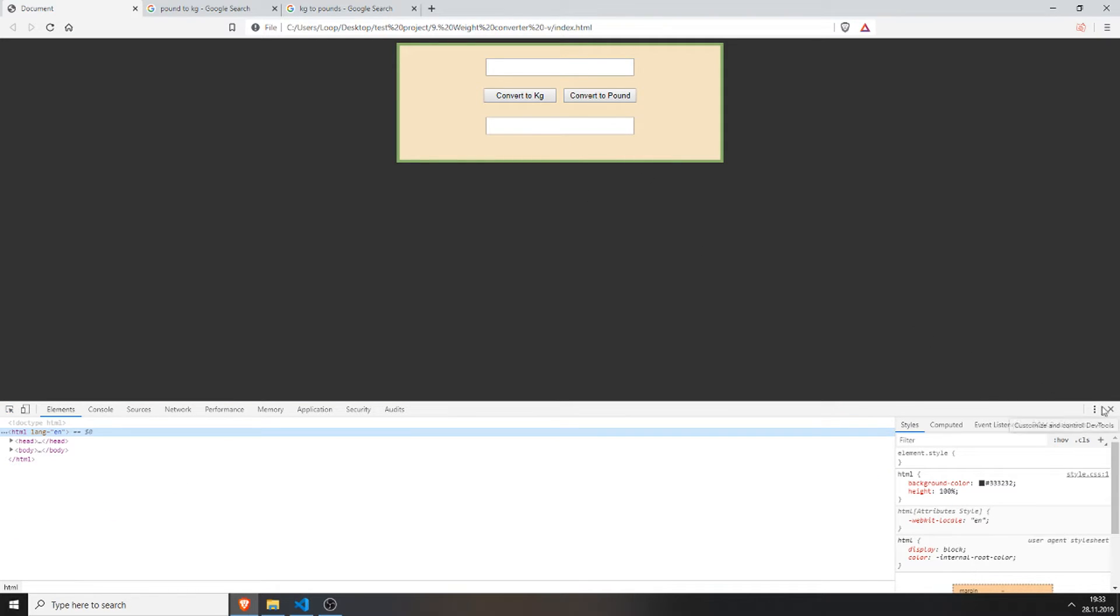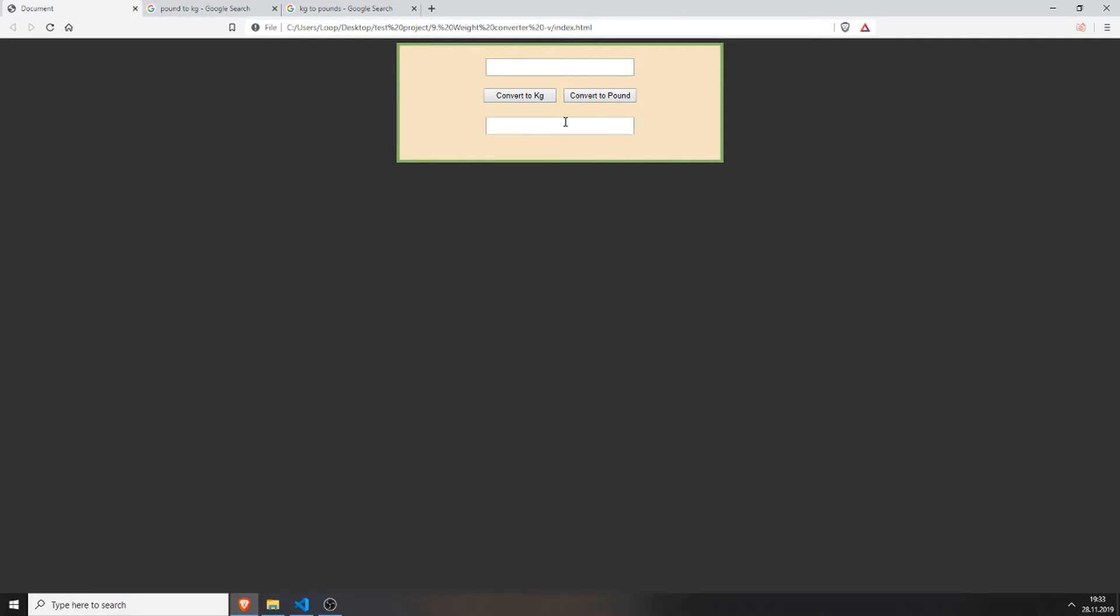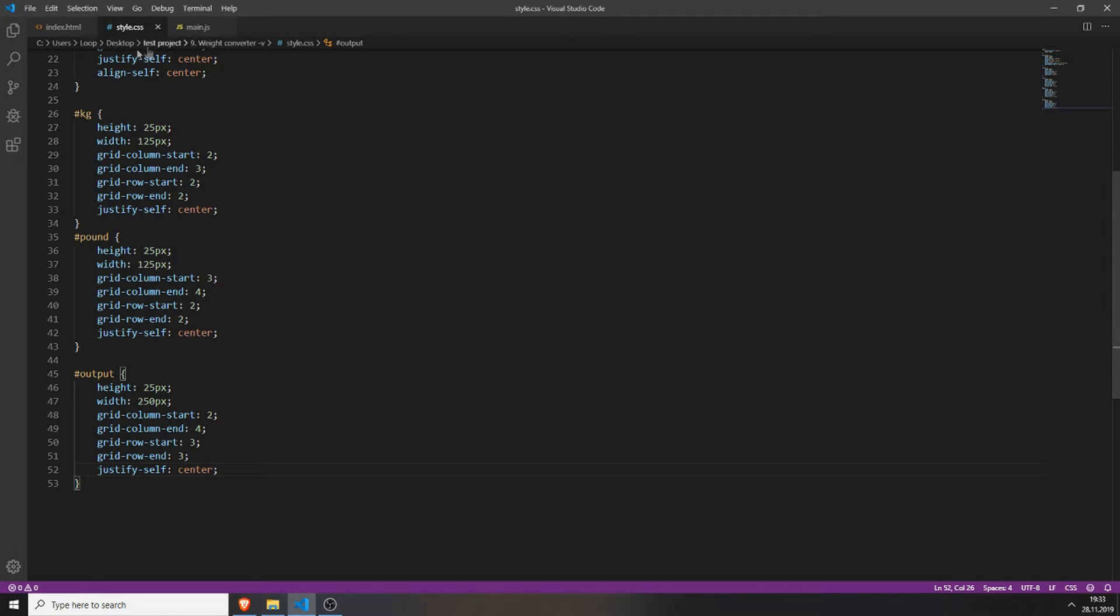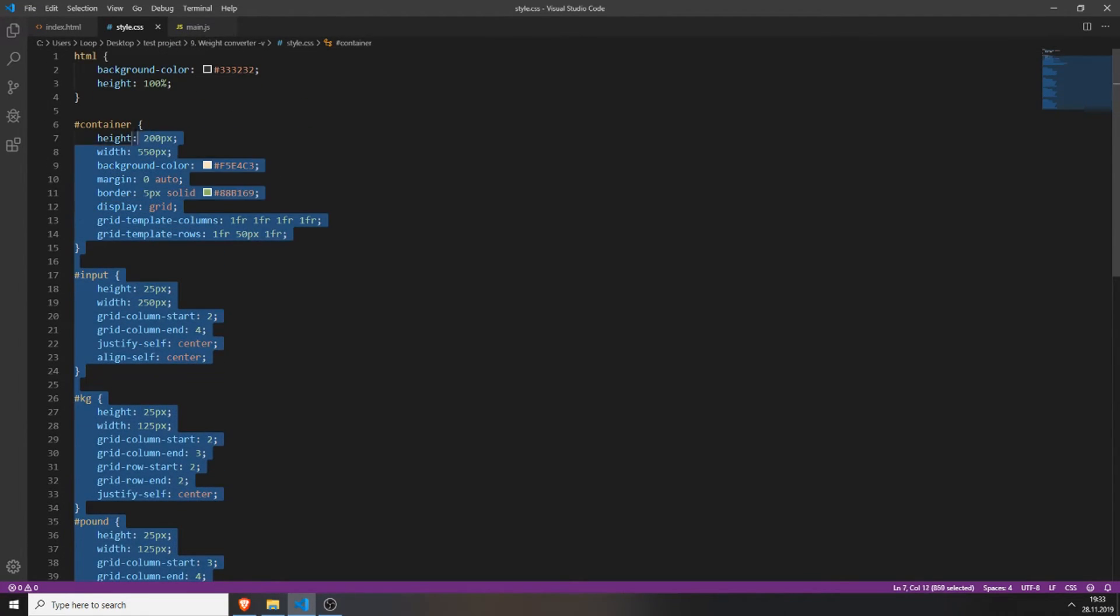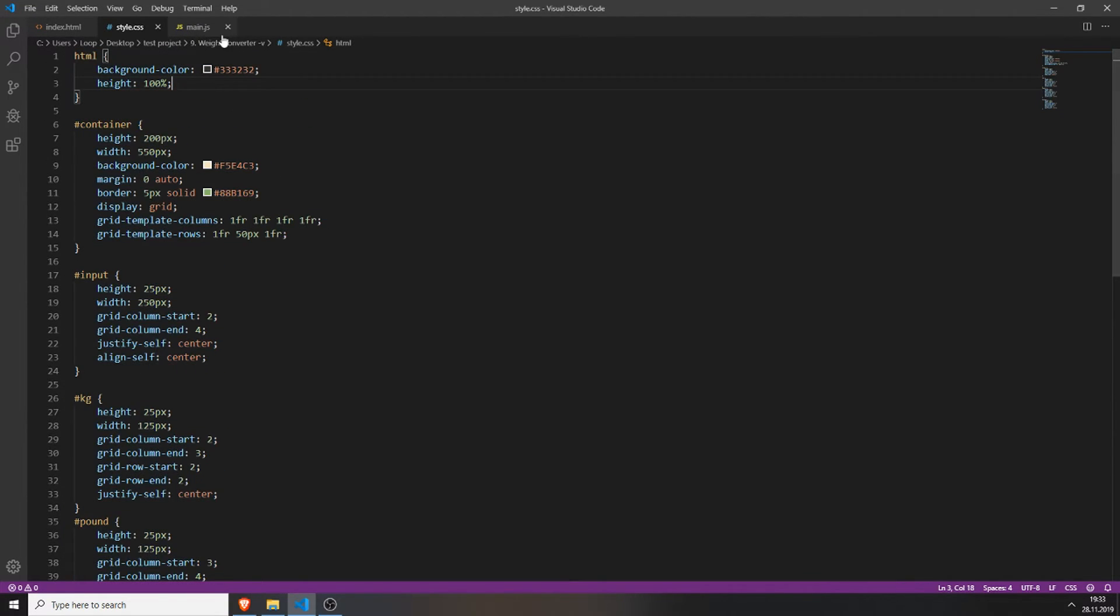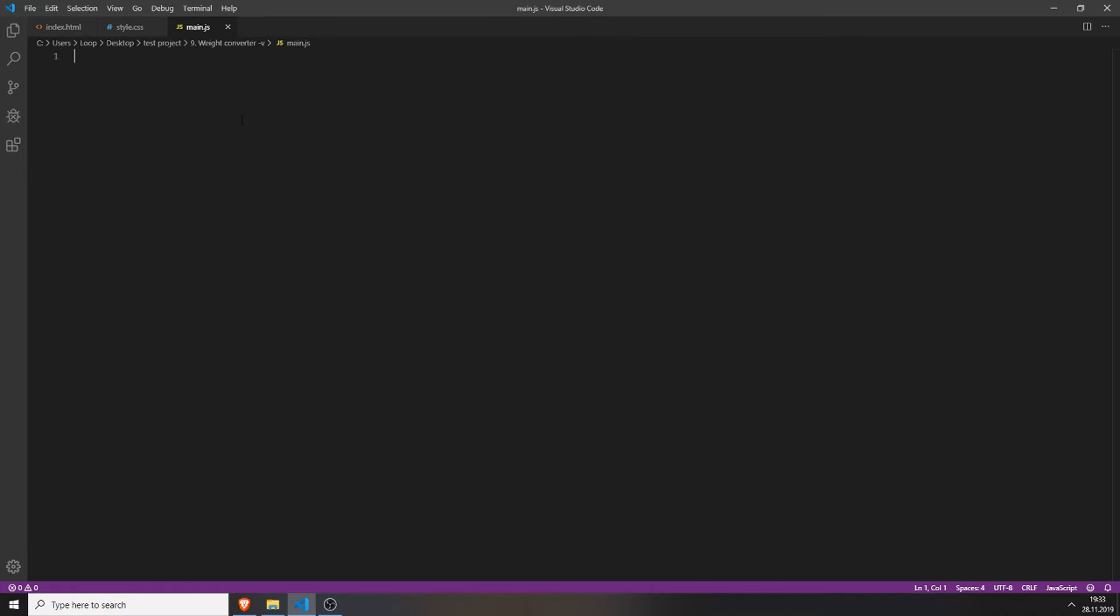Now it looks really nice. So now we have styled it successfully. Of course nothing works because we didn't add any functionality to our main.js file. But this is what we will do now. So the style.css is ready. Now we will work on the functionality.